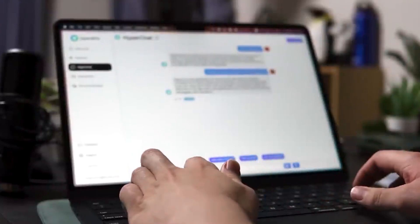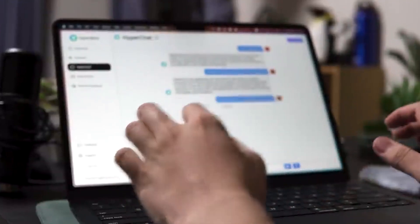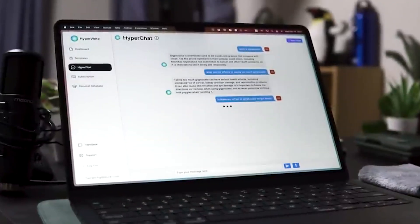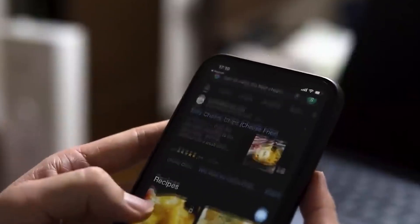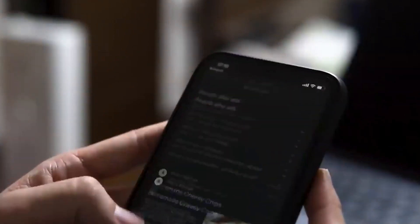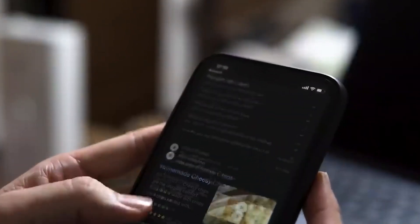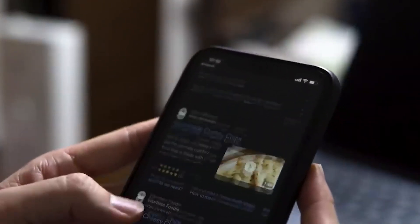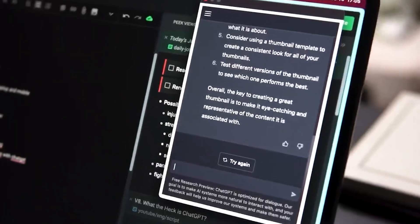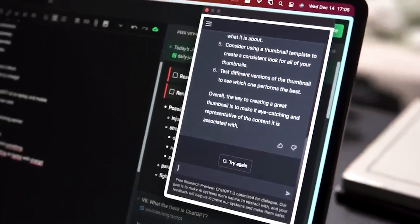Perhaps the best thing about Glarity is that you can customize the prompt it sends to ChatGPT. Though there are some example prompts provided by Glarity, you can learn to write effective ChatGPT prompts to get better summaries.